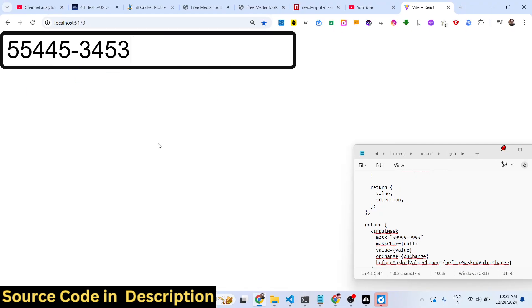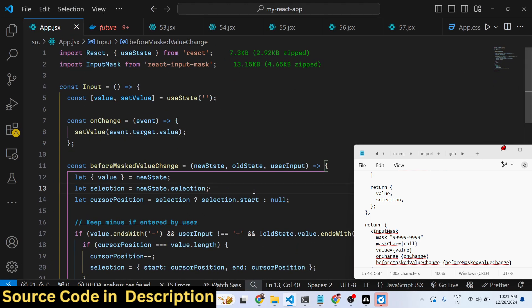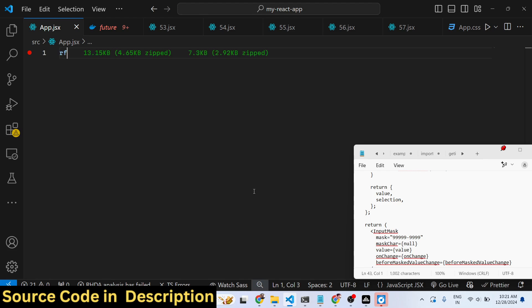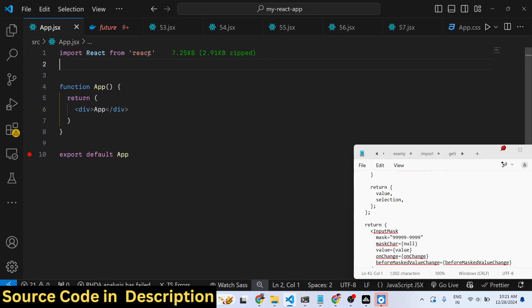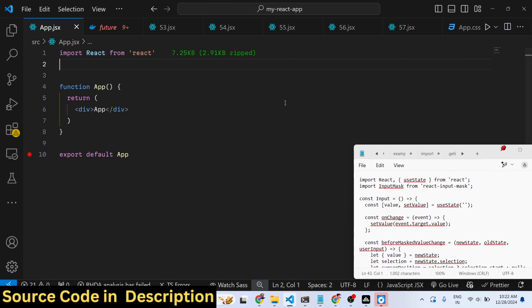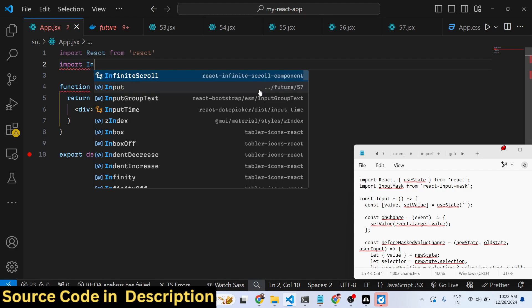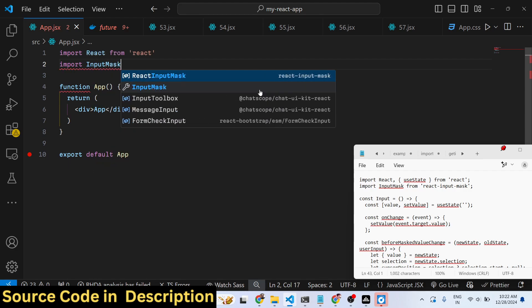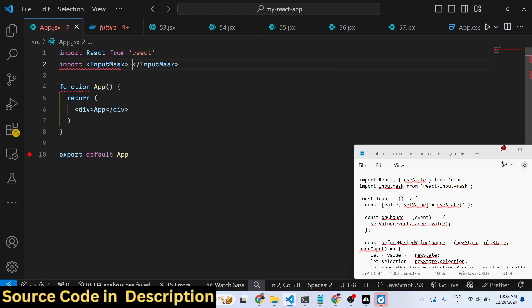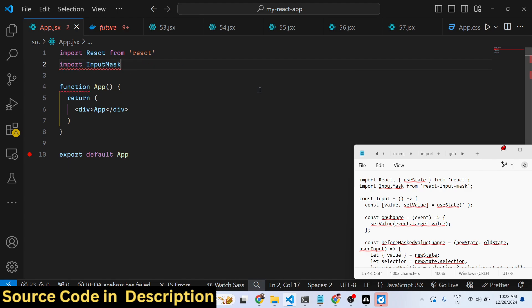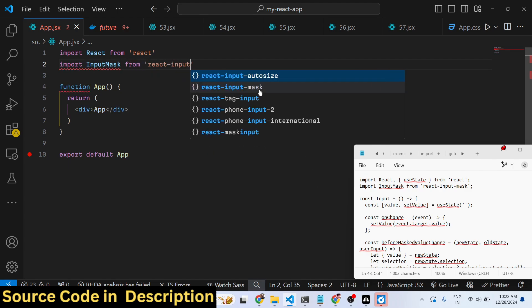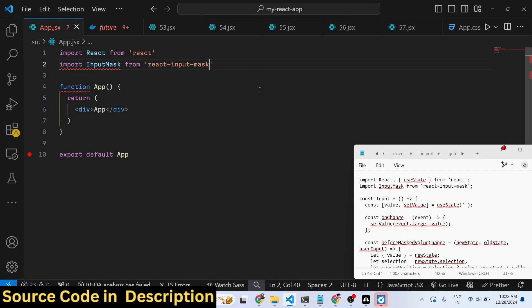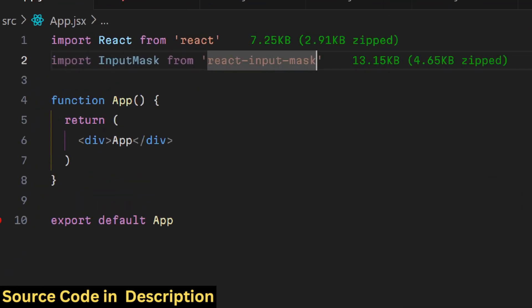So if you want to design this or mask your input fields, you can use this package. First of all, you need to make a functional component and then we need to include this component using the import statement. We just write import input mask and it will be coming from this package react-input-mask. It's almost 14 kilobytes, and this is actually the way to include this.